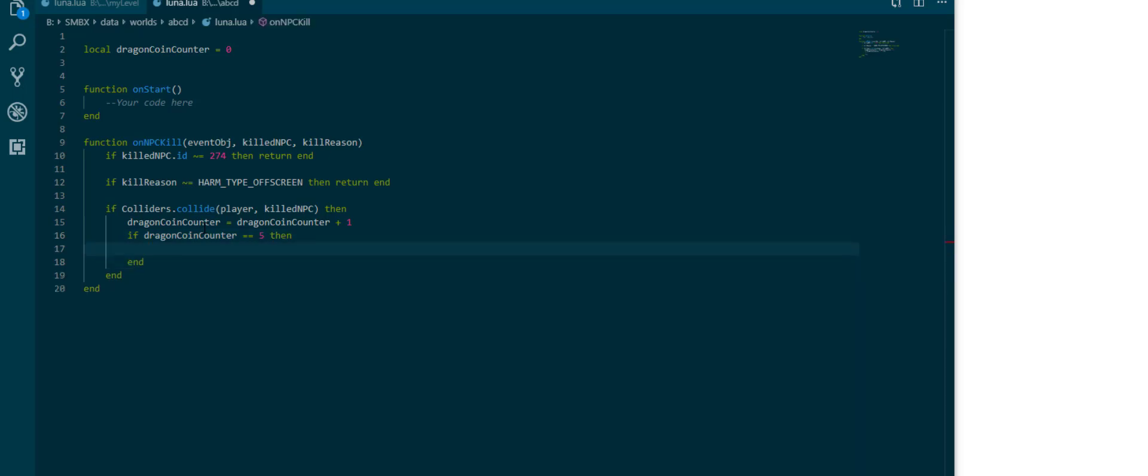If dragon coin counter is five, then assuming we only have five dragon coins in each level we can use this to determine what we want to have happen when the dragon coins have all been collected.